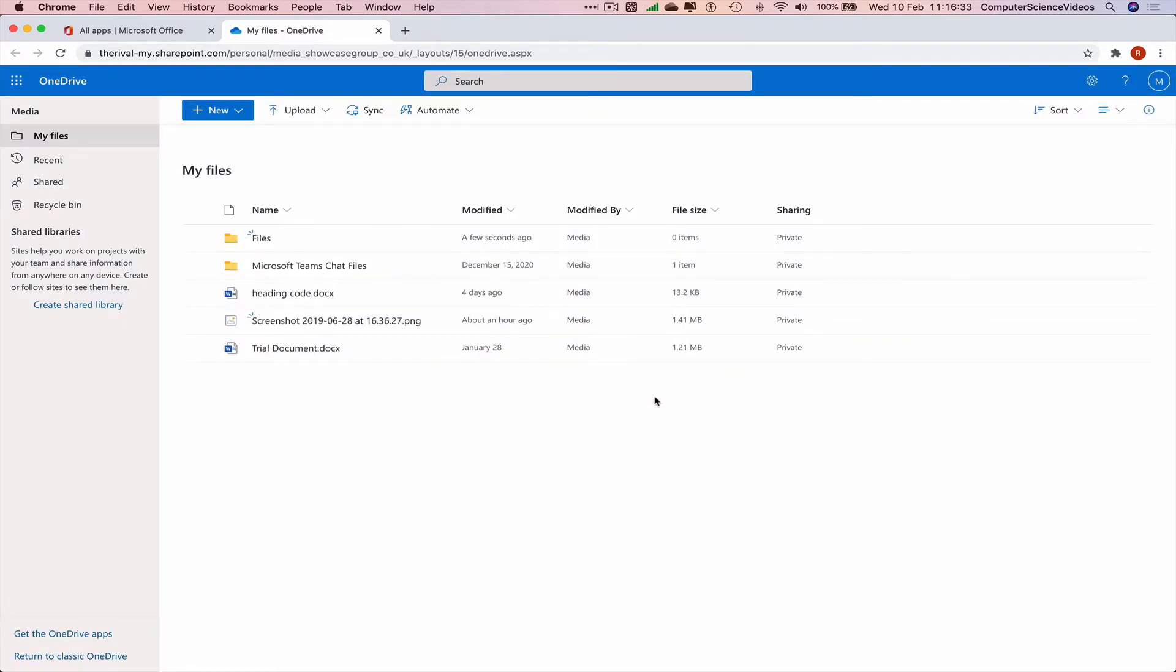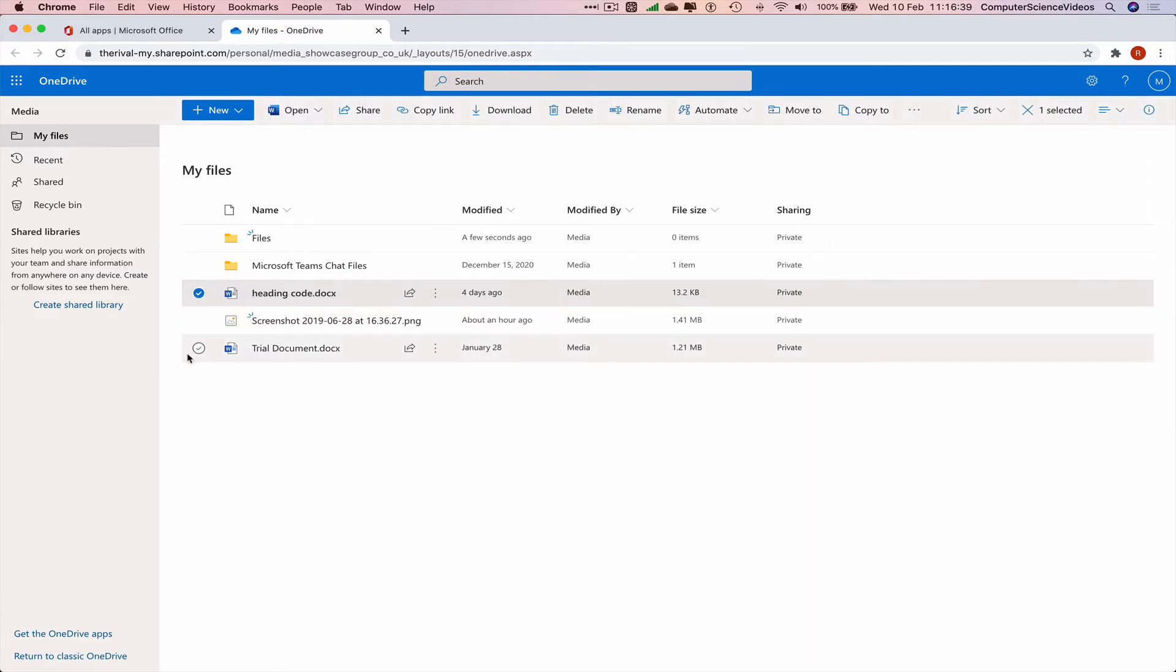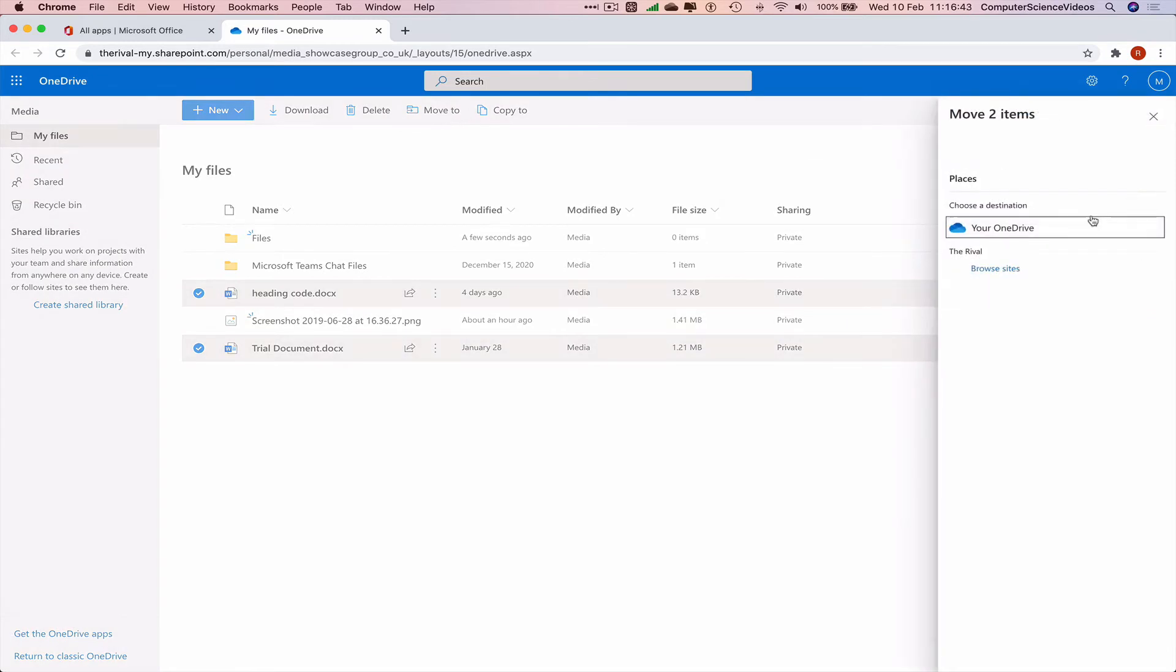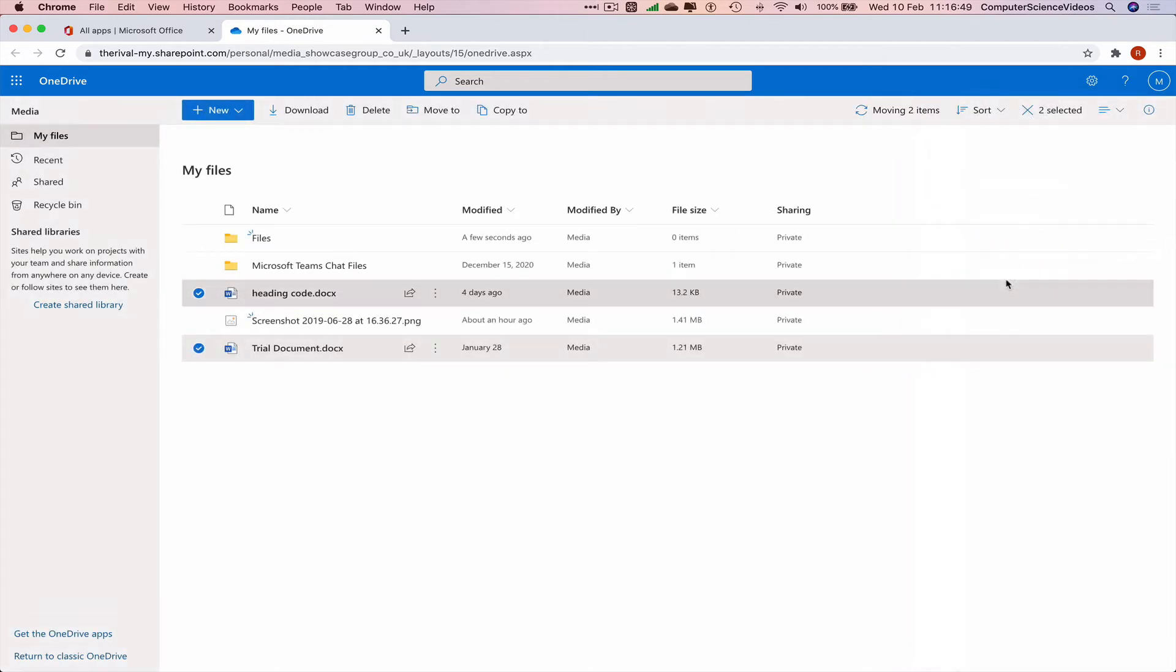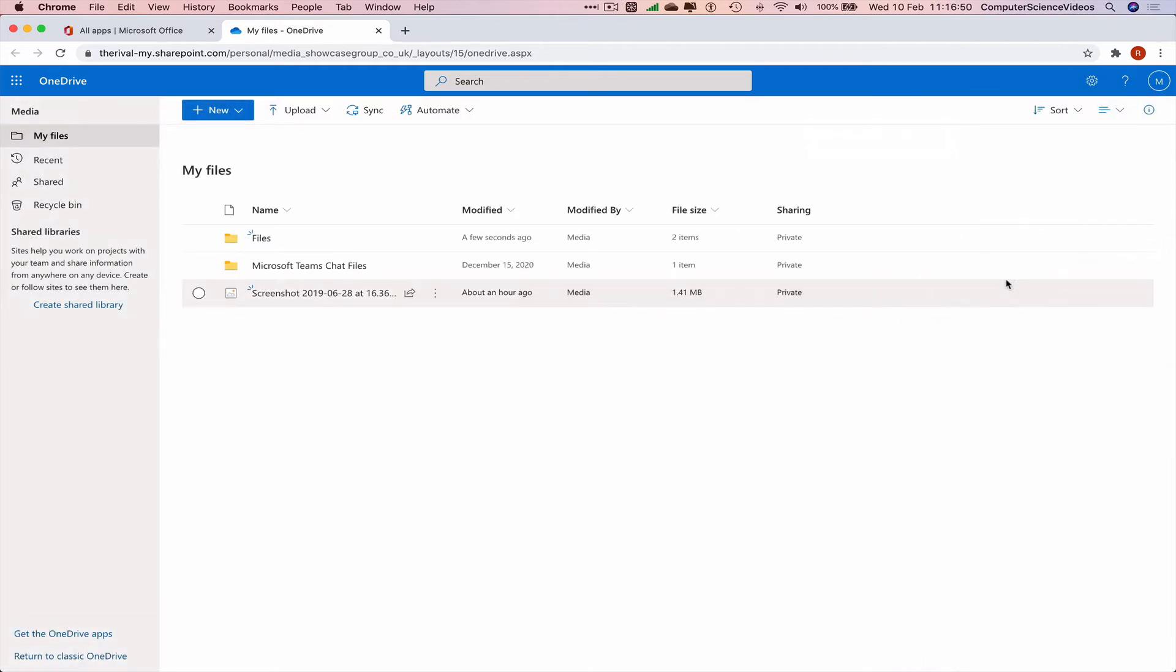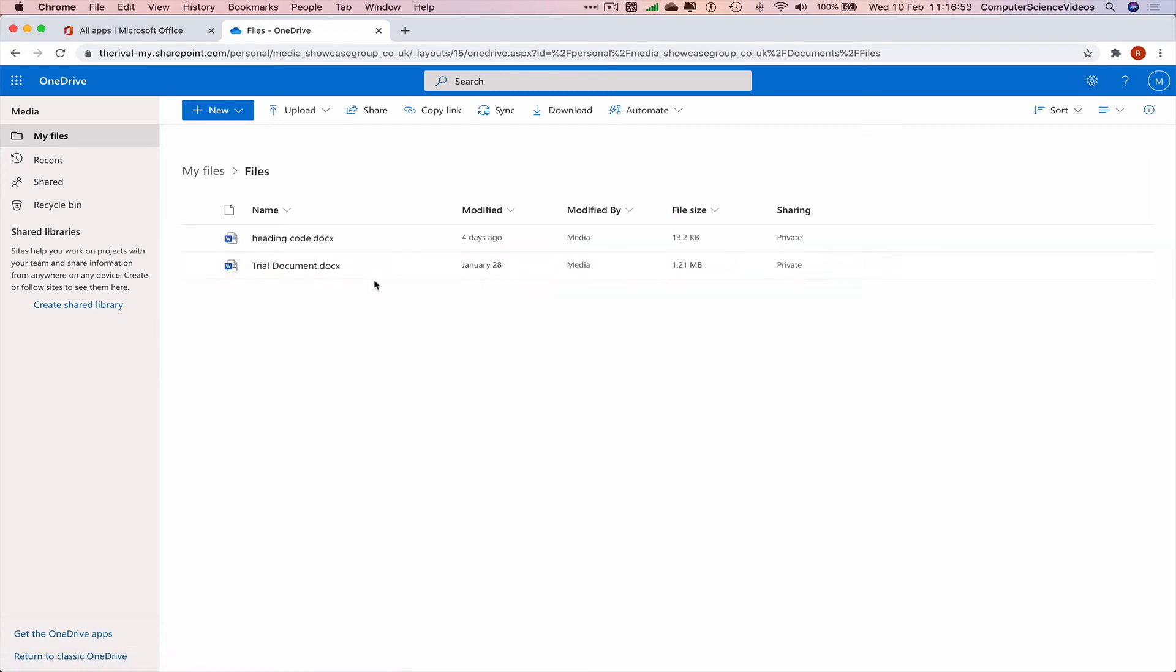We can click on one document, two documents, move to. We can choose a destination, Files, move here. Correct. And now those files have moved into the folder called Files.